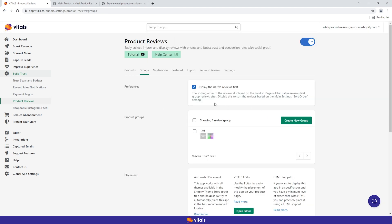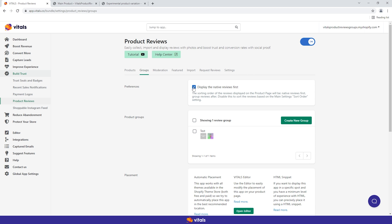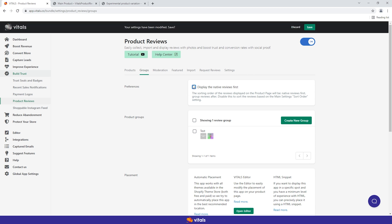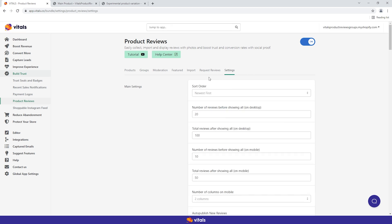Please note that you can create as many groups as you want, but the same product can only be part of one group at a time. A pro tip here would be to keep the native reviews first and the group reviews below. This is why we enable this option by default in the preferences card, but you can uncheck it anytime and the sorting order will be inherited from the general settings tab of the product reviews app.